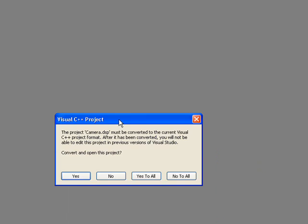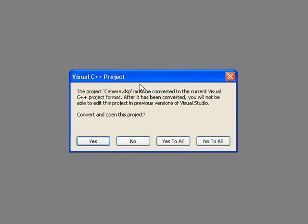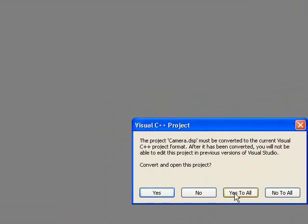And we get a dialog box, a conversion dialog box. It's converting from version 6 to version, I think 2008 is version 9 now of the IDE. By the way, just in case anybody doesn't know, IDE stands for Integrated Development Environment. It's a software tool that you can use to make software. So we click Yes to All.